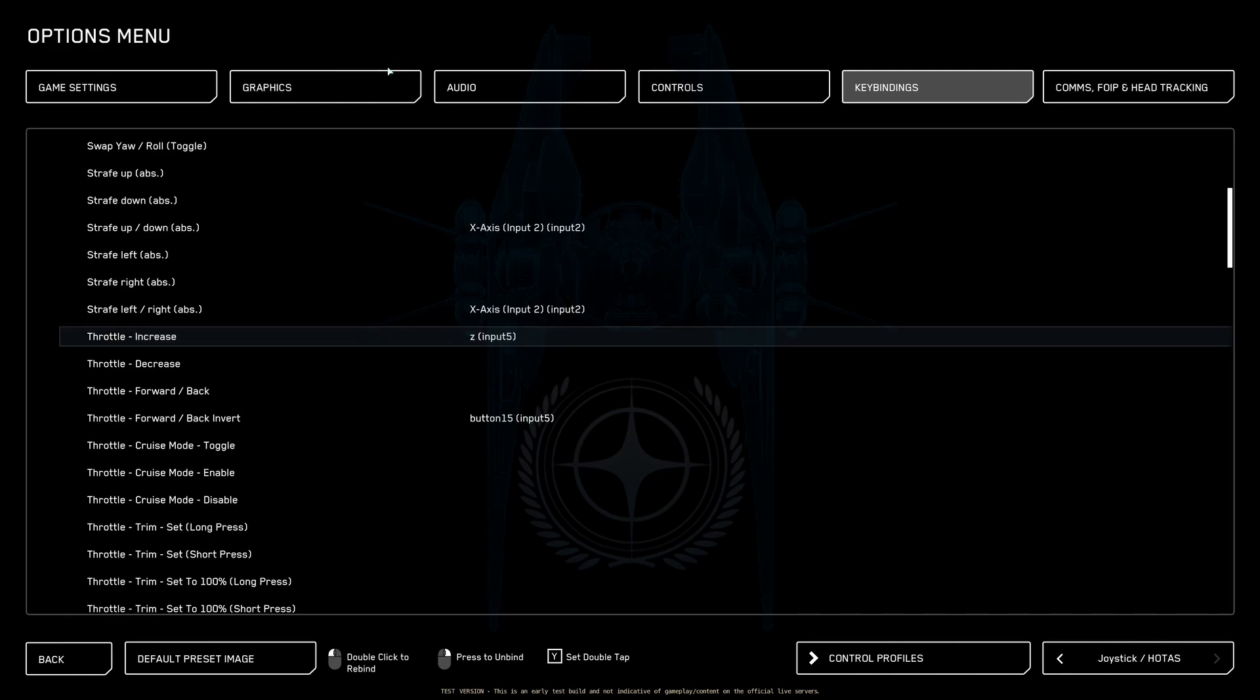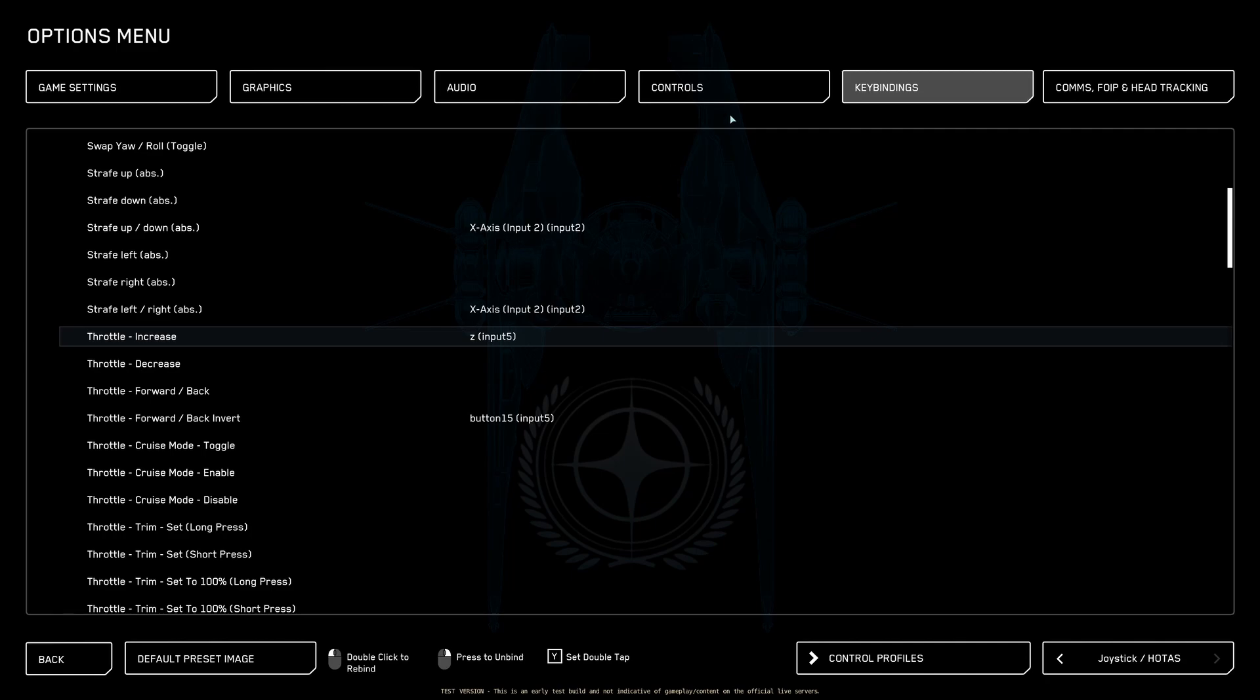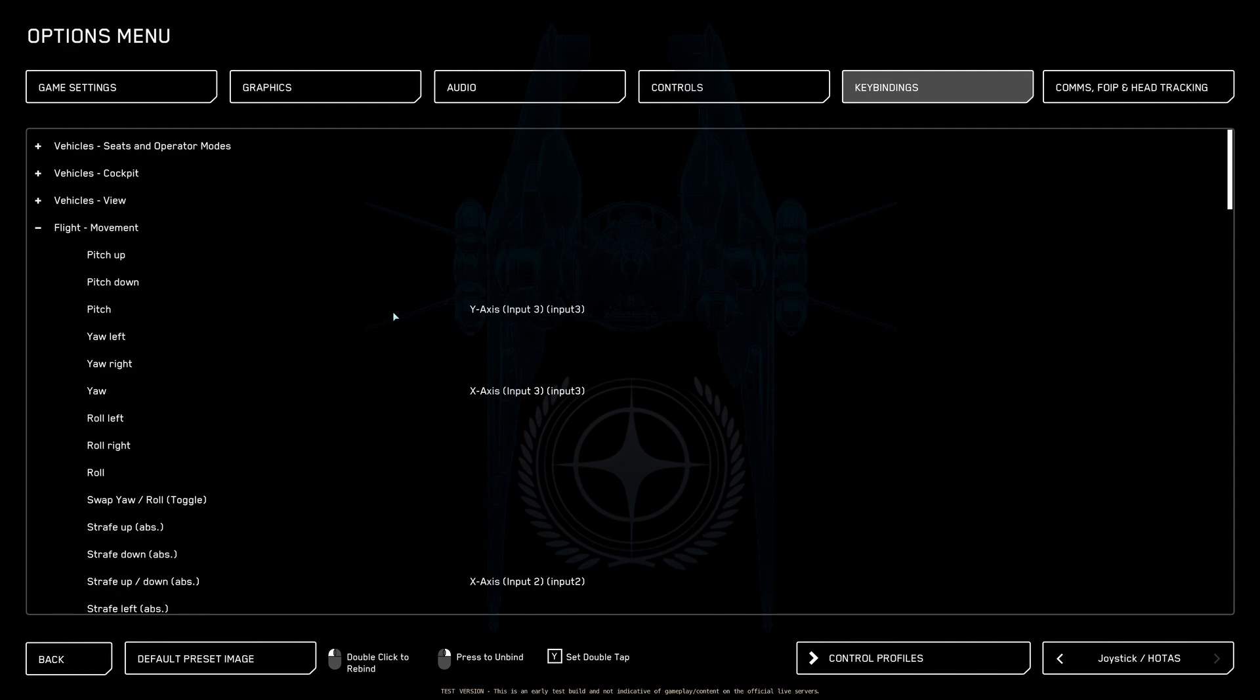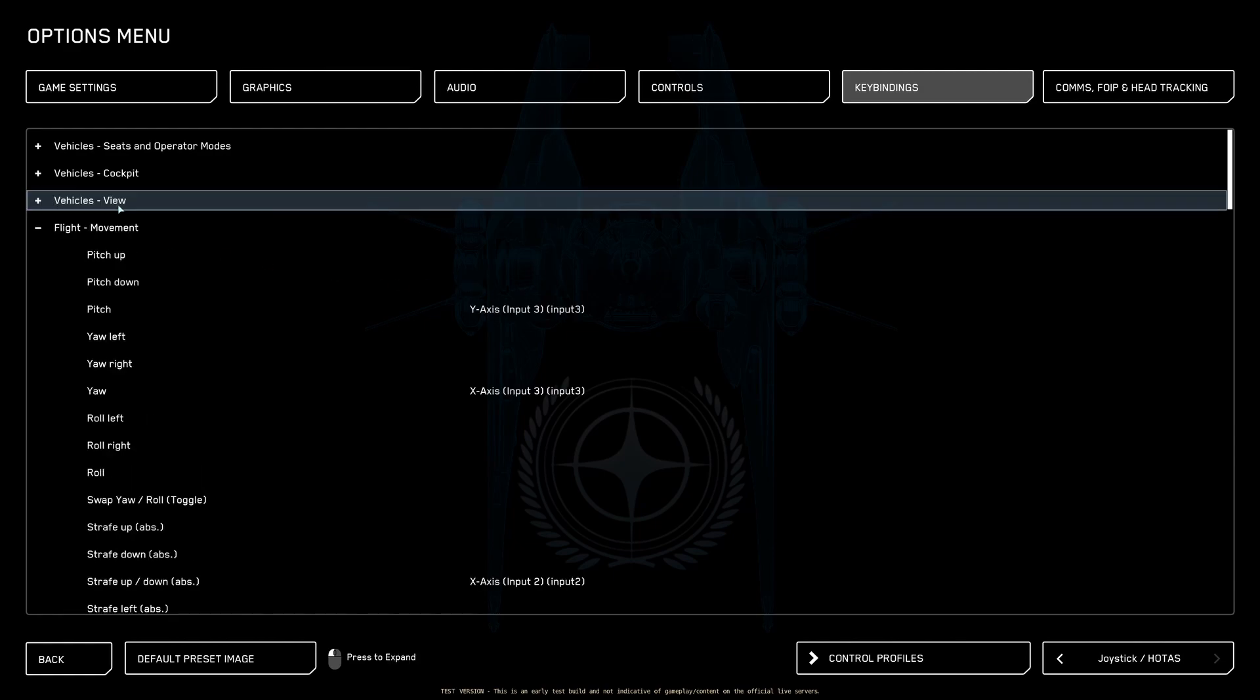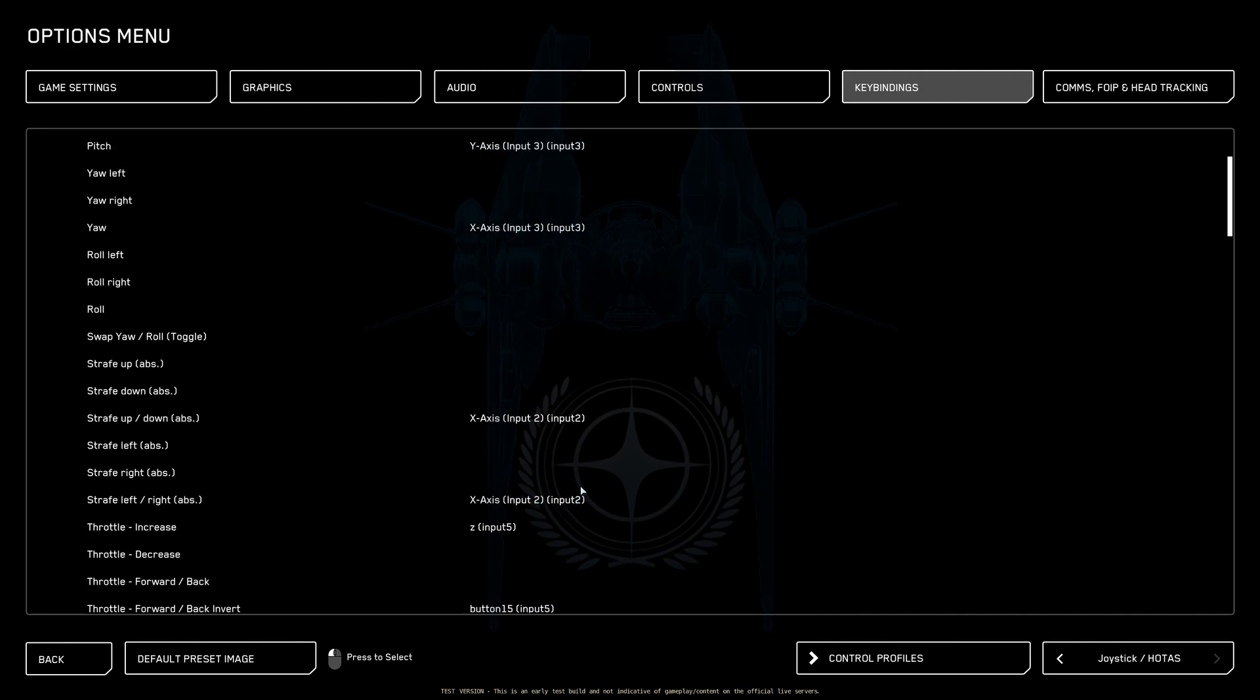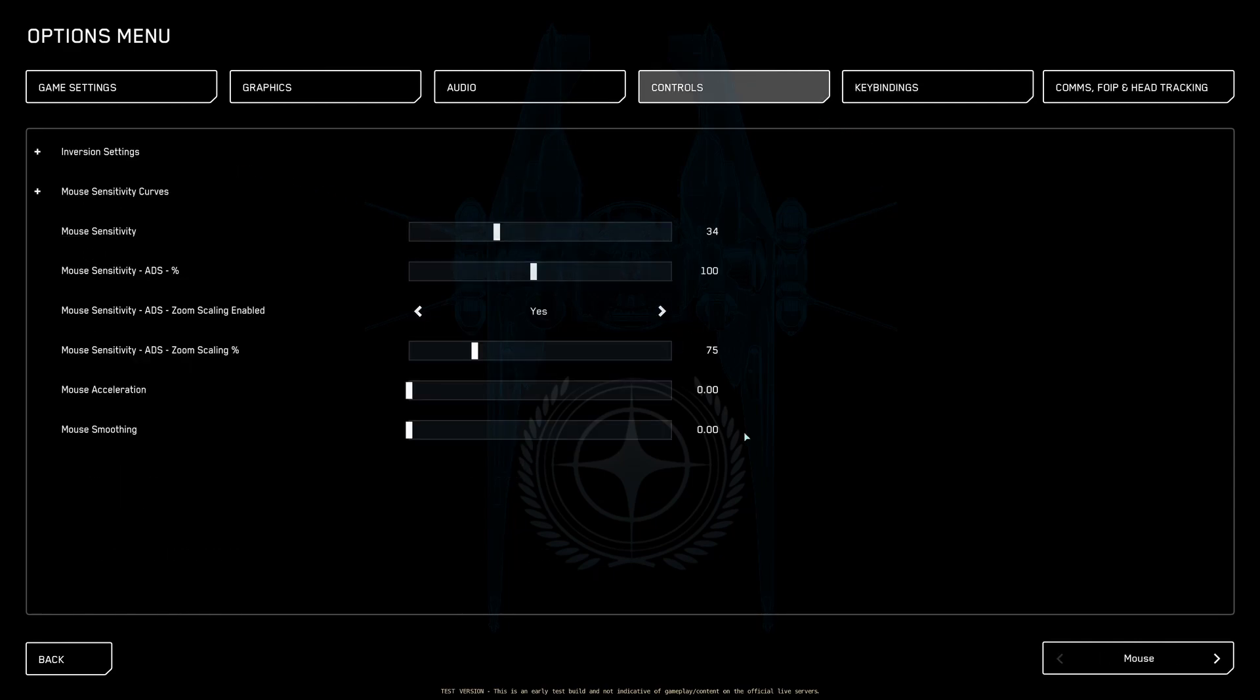Now to reverse or invert your throttle, you need to find out what your input is. In this case, my HOTAS is set up on input five. Yours will be different. It'll say right there next to it, input something, some number. If it doesn't have a number like X axis input, that is input zero or input one, and then the rest will be labeled from input one up to whatever your number is.